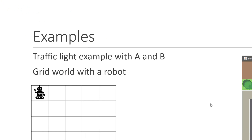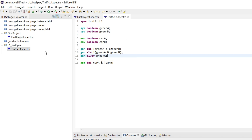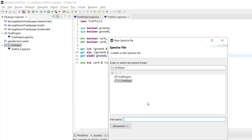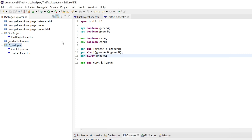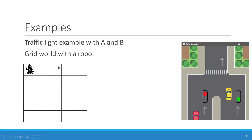This was our first example of the traffic light, where all data types were just boolean. We can do a bit better in Spectra — it also has other kinds of data types. Let's create a second specification in this same project. We'll call it 'grid L1' and here we want to model the grid world of the robot.